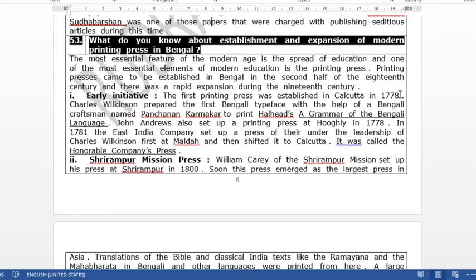A book called 'A Grammar of the Bengali Language' was written by a foreigner named Halhead. To print this book in Bengali, Charles Wilkinson, with the help of an artisan named Panchanon Karmakar, created types for the Bengali alphabet. This happened in 1778. After this, in 1778, a man named John Andrews established a press in Hooghly district.